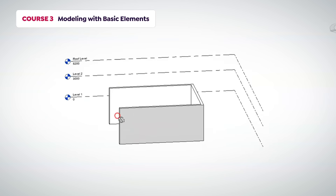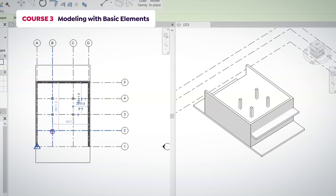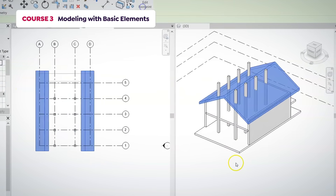In the third course, we will teach you how to work with the main system elements — walls, roofs, floors and others.